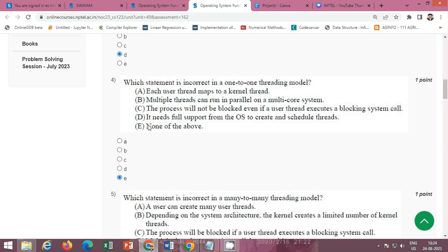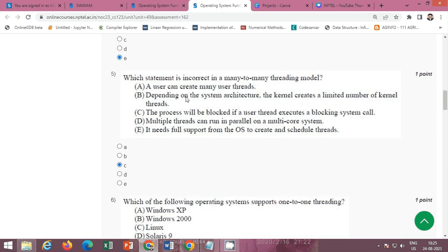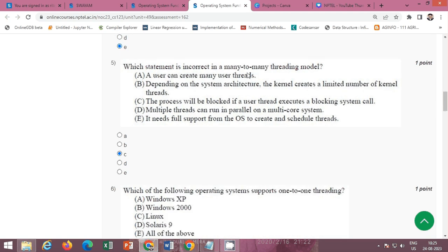The next question asks which statement is incorrect in a one-to-one threading model. The correct option is E — none of the above, meaning all the given statements are correct.